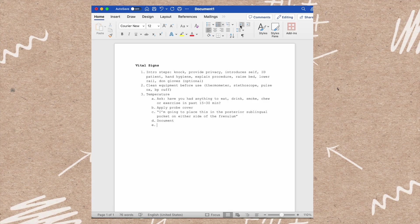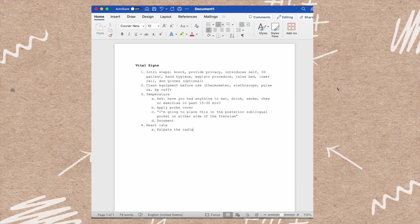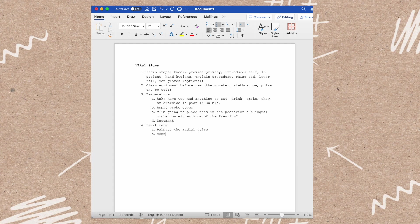Next is the heart rate. When you're assessing for heart rate, you're going to palpate their radial pulse, which is on their wrist on the thumb side. You're going to count their pulse for one full minute and then document that.